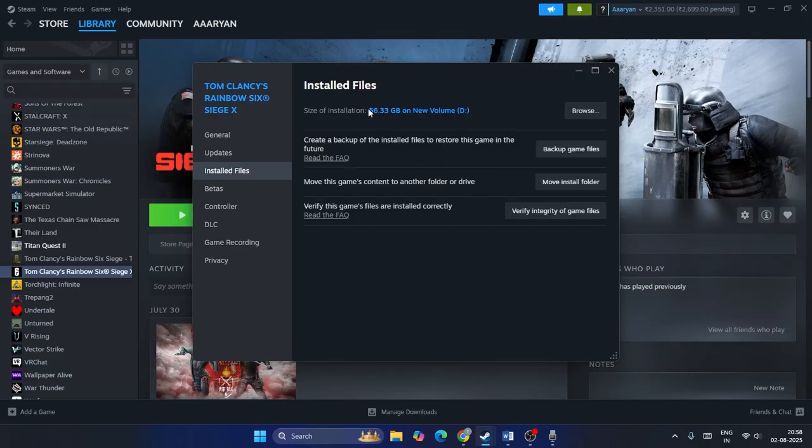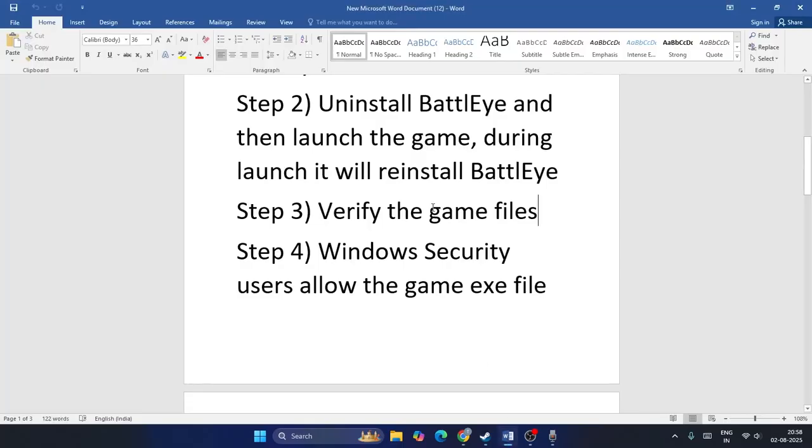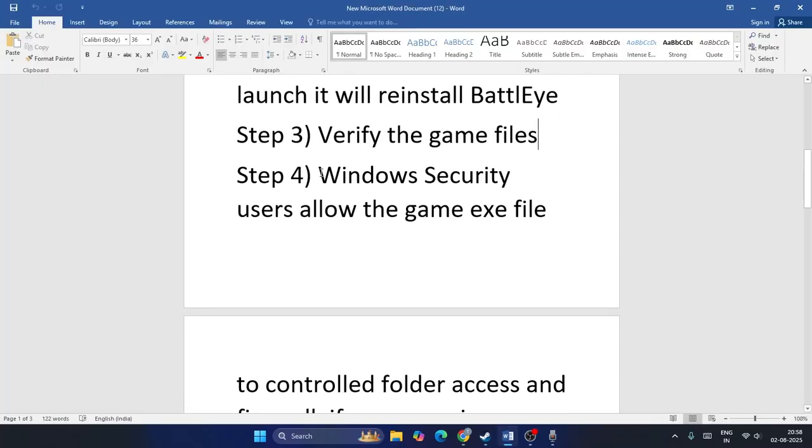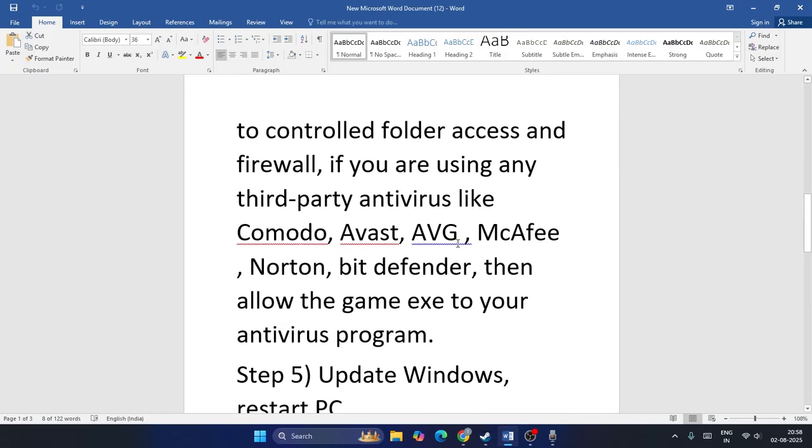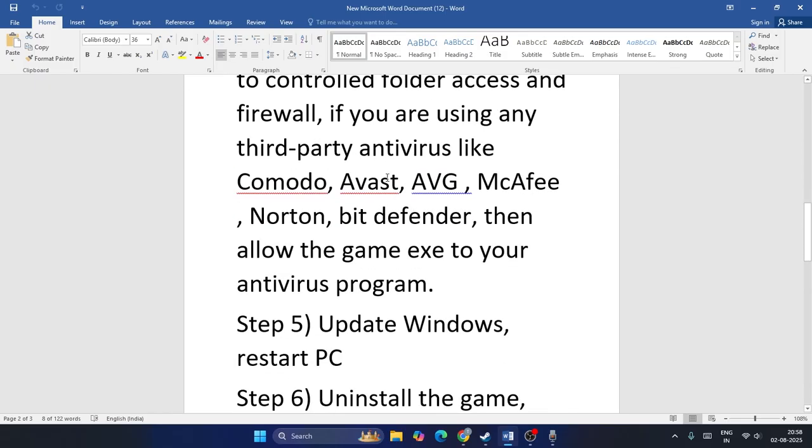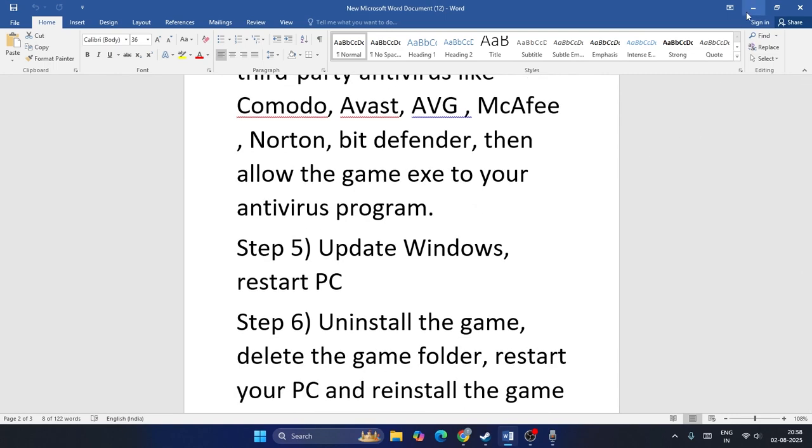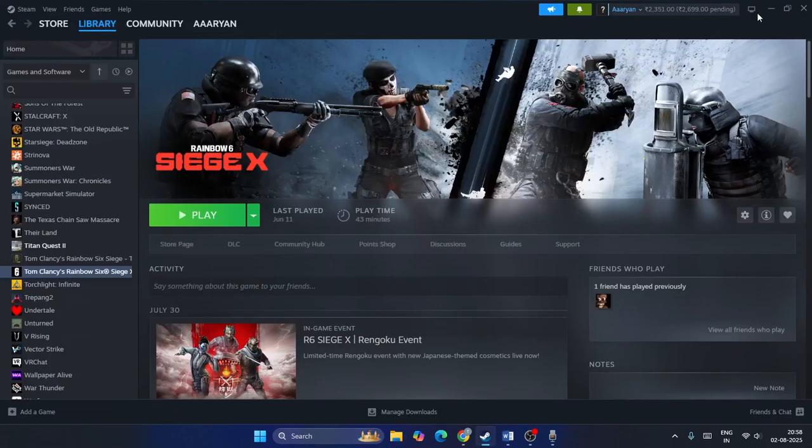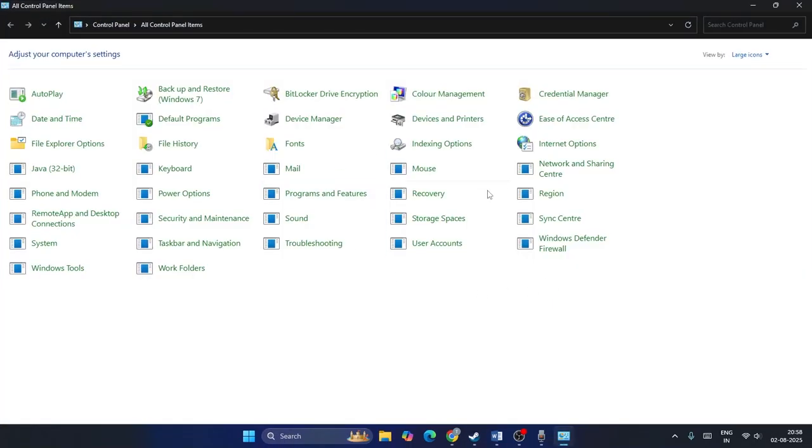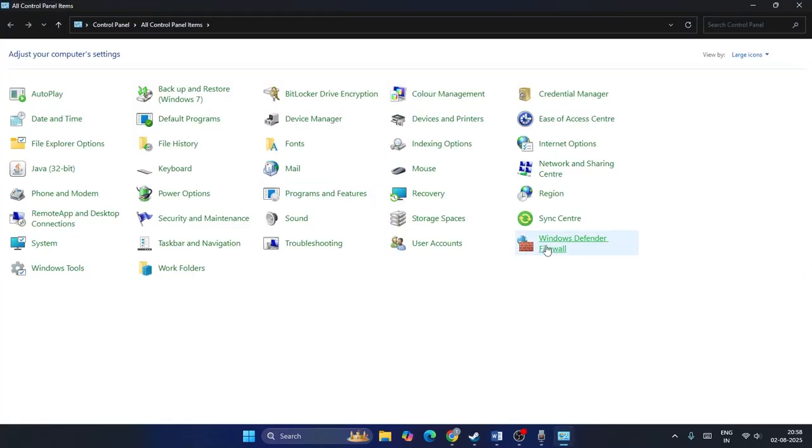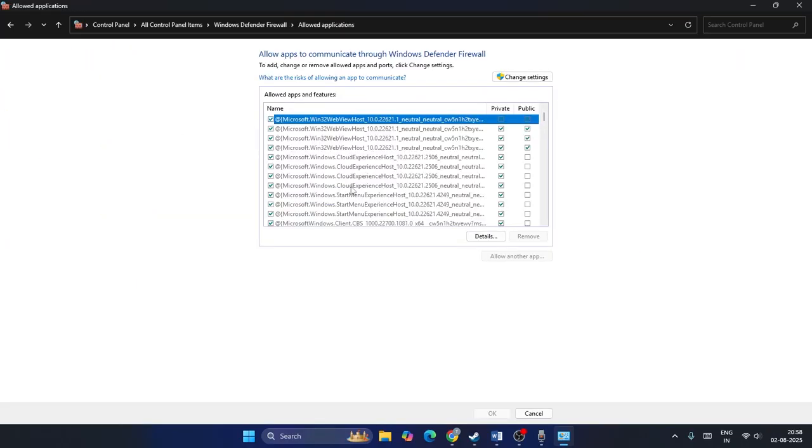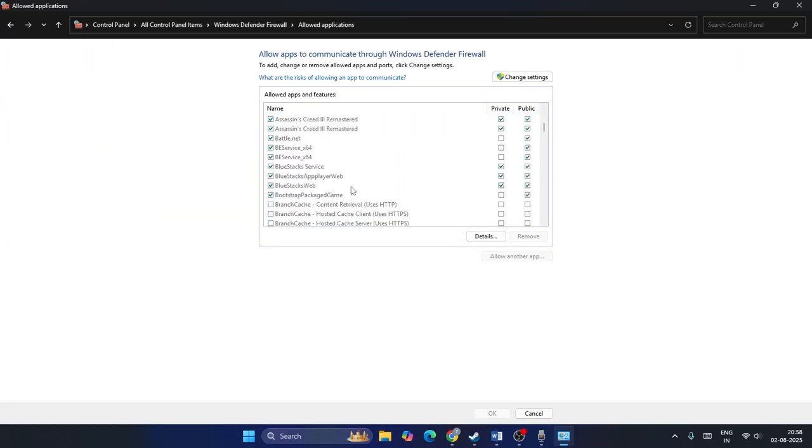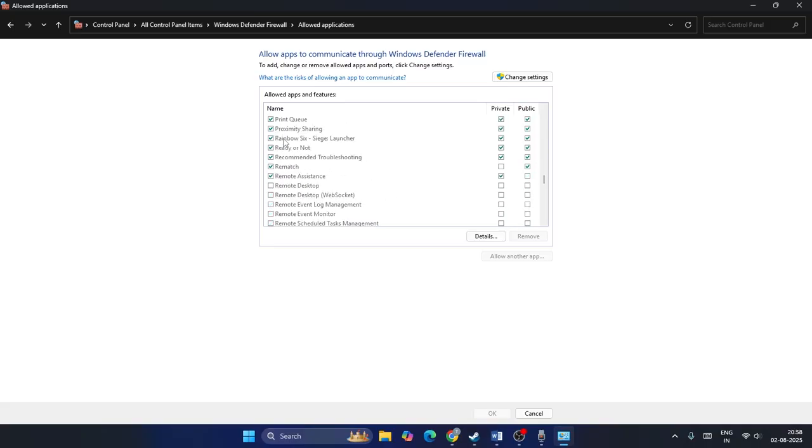Step four is to allow the game through Windows Security. If you have any third-party antivirus like Comodo, AVG, McAfee, Norton, or Avast Defender, allow the game through your antivirus program as well. Go to Control Panel, click on Windows Defender Firewall, then Allow an App or Feature Through Windows Defender Firewall. Scroll down and find Rainbow Six Siege. Make sure it's added and put a check on both boxes, Private and Public. If you don't find it, you can add it manually.